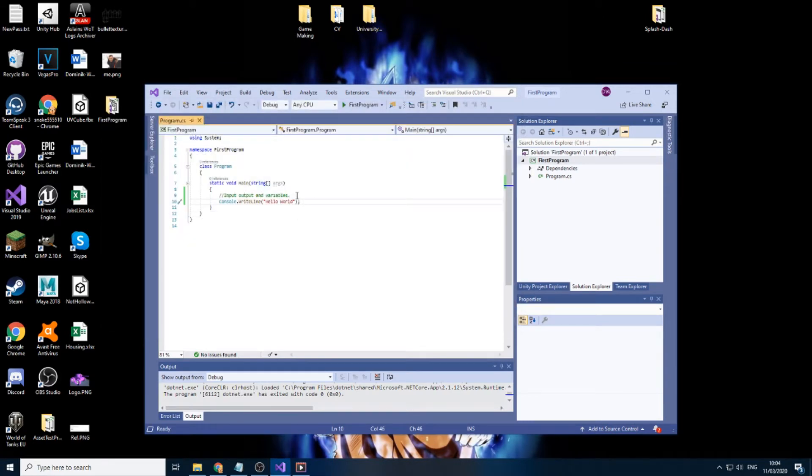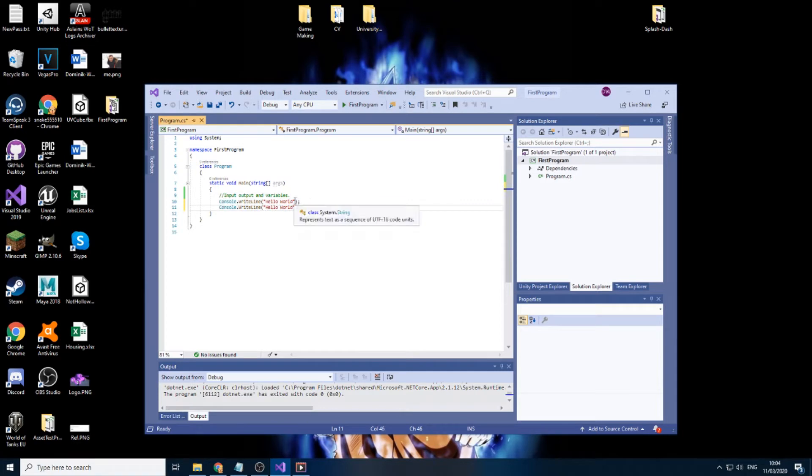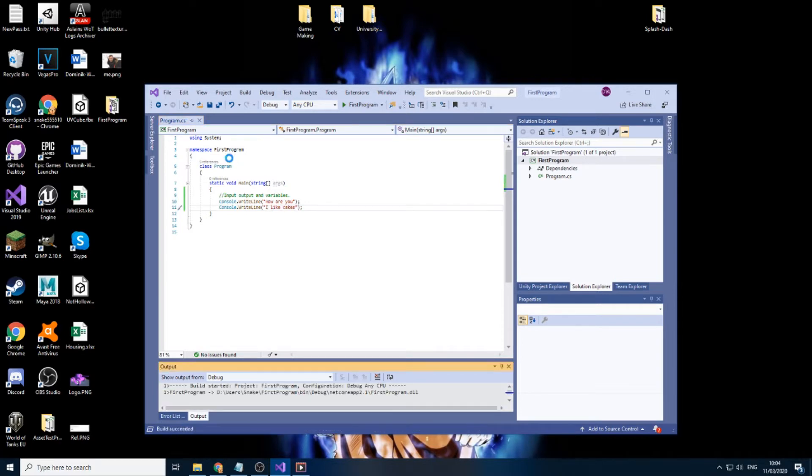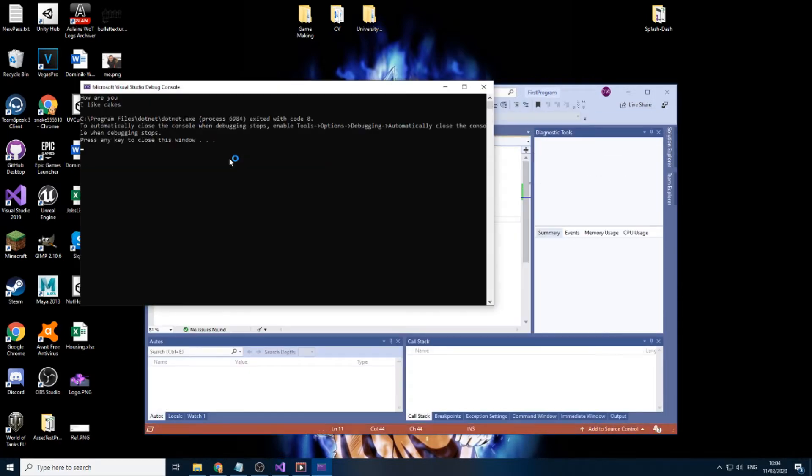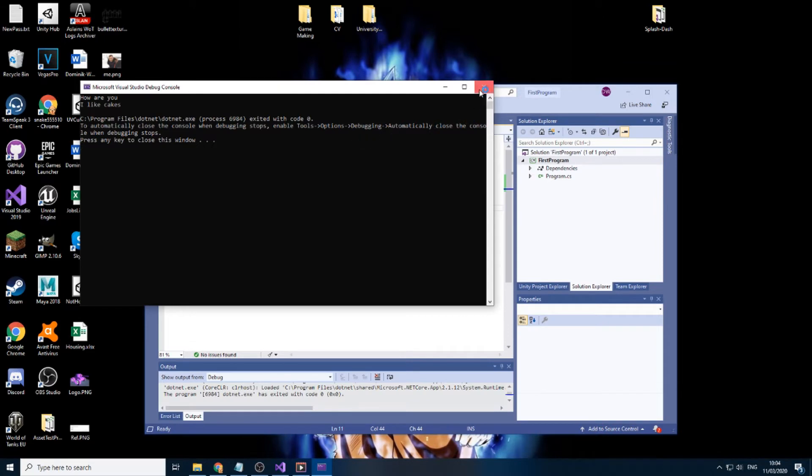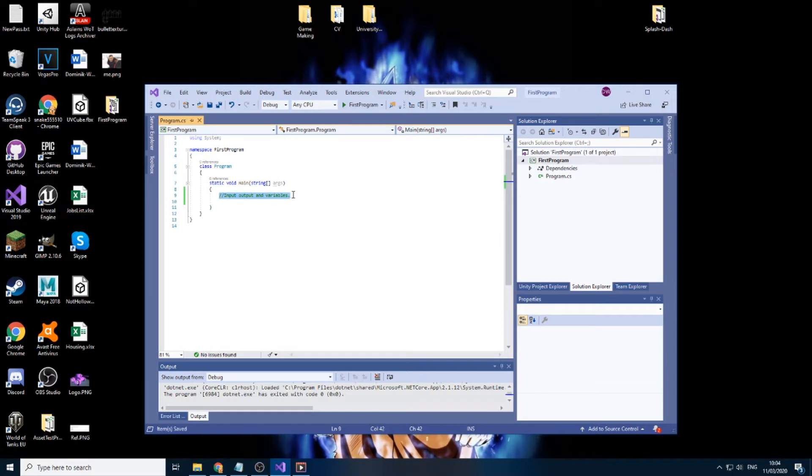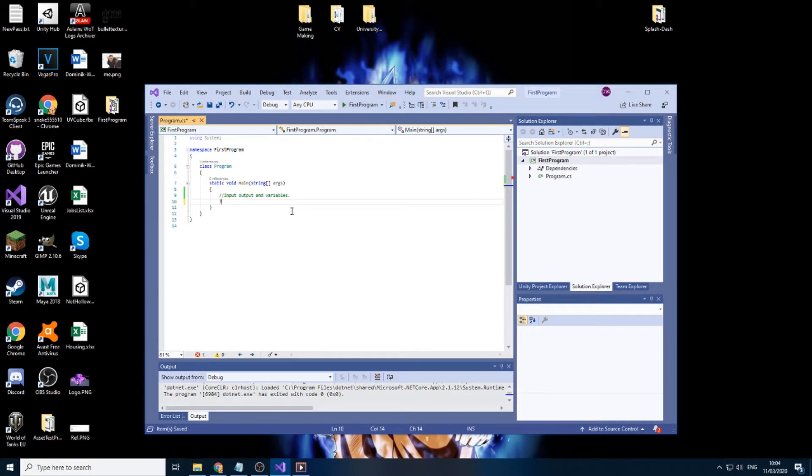We can put anything we want. So like, how are you? Now what I have here in green, just to explain this, is a comment. Comments are something that are not read by the program. This is another way to make comments.